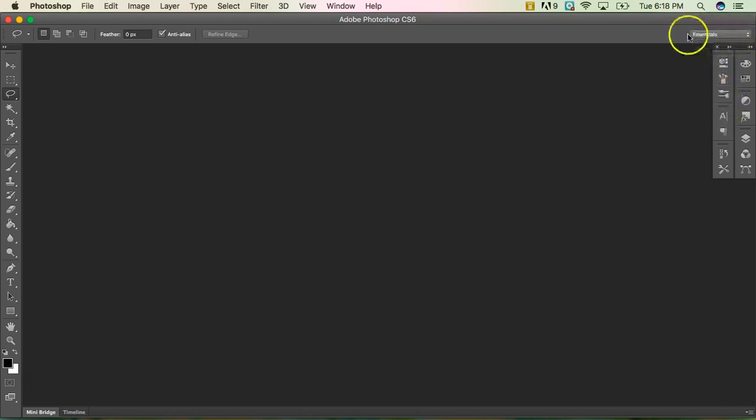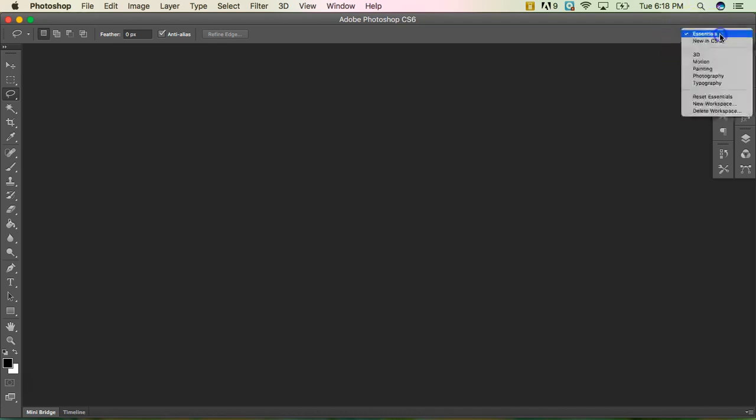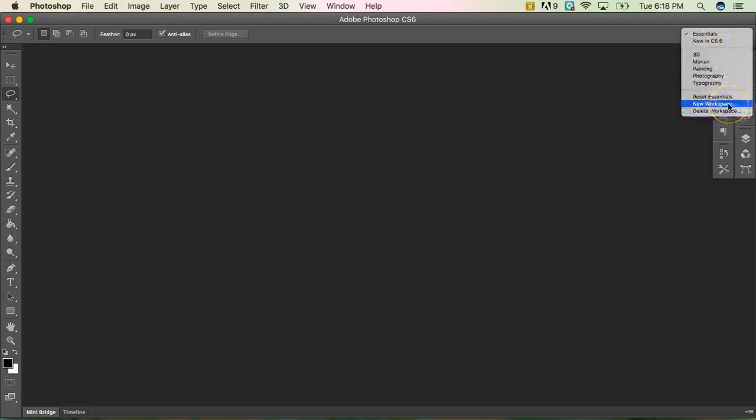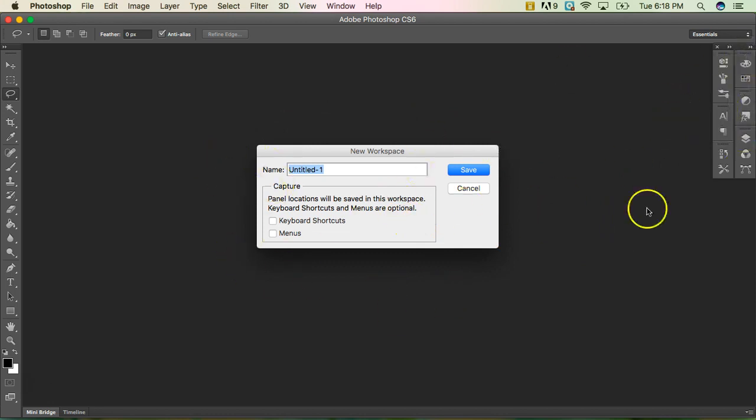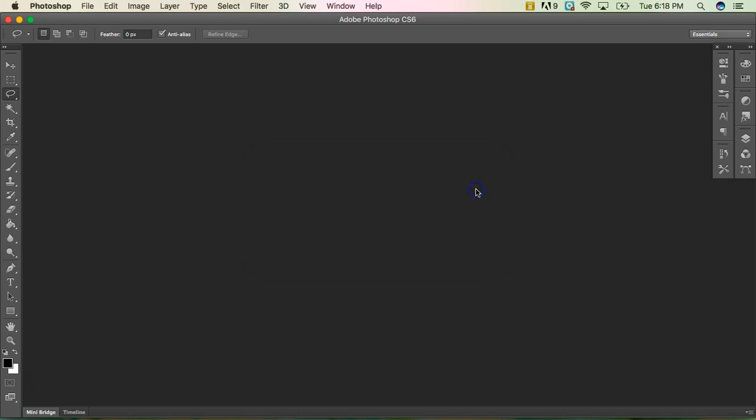Over here where it says Essentials, you always want to see Essentials up here. You can create your own workspace, you'll see it says new workspace. So if I wanted to customize my workspace and make a new one, I could click here to make a new one, name it myself and go ahead and have different panels open or whatever you want and then you can save them and then you can open that back up.